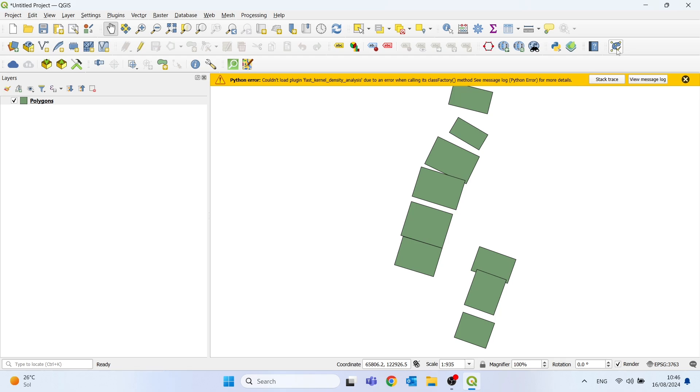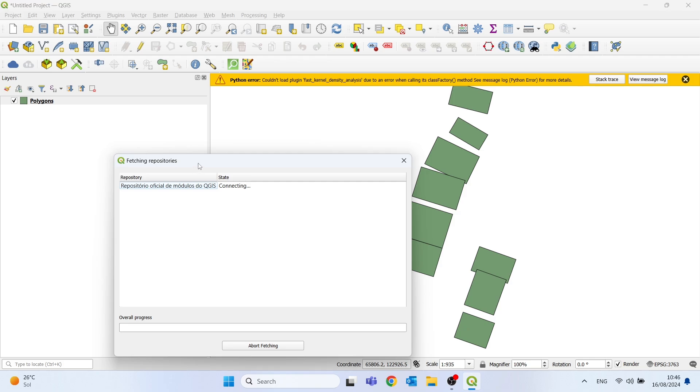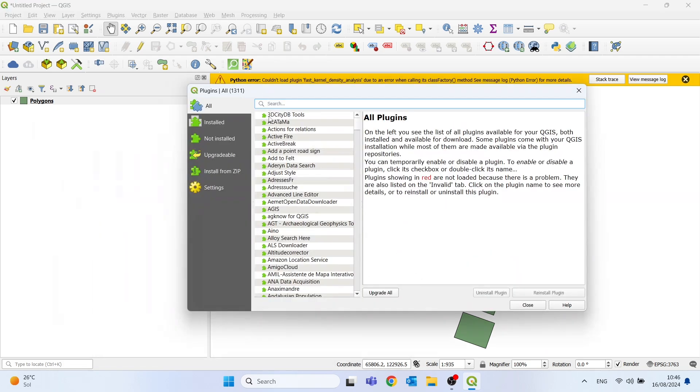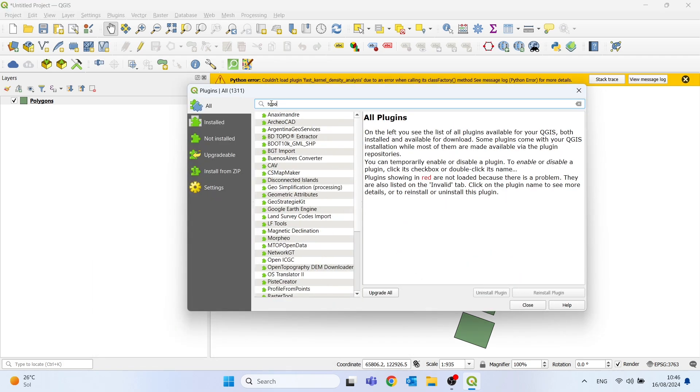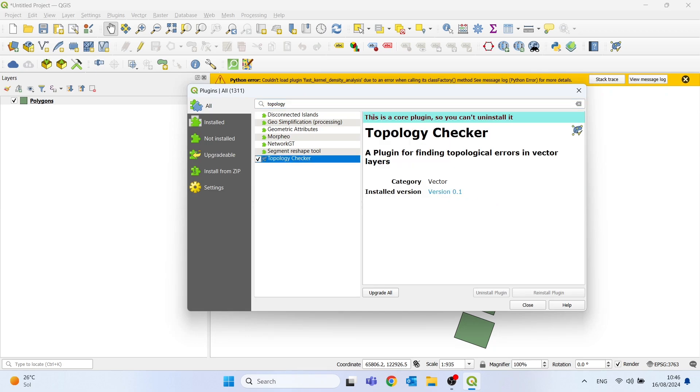If you go to Plugins and click on Manage and Install Plugins, and then search for Topology, we can see that this is a core plugin, so you don't need to install it.